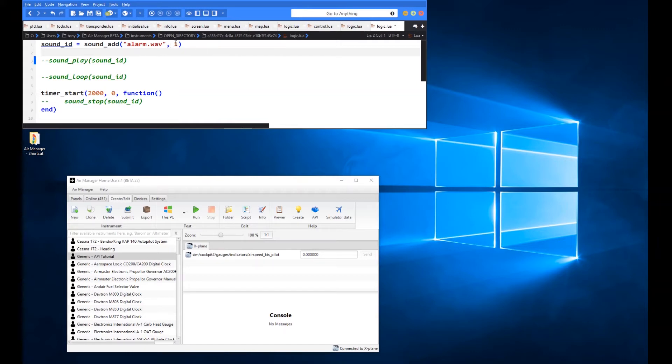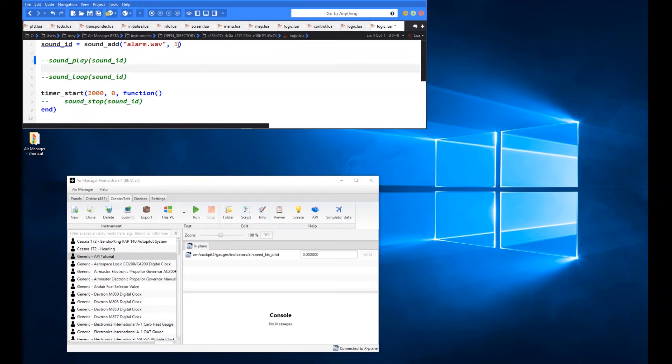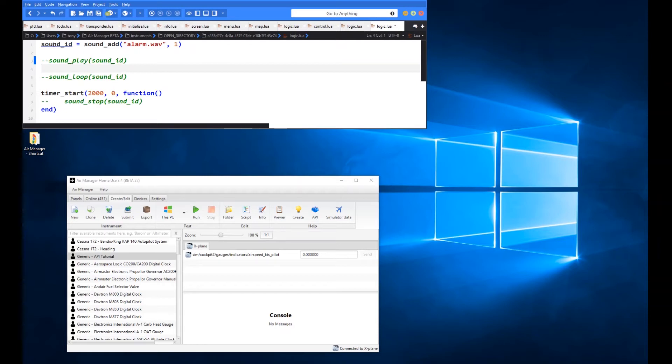The volume range is between zero and one, so any number you want to play with there. It's going to be difficult for me to show you necessarily the volume control there. But you can leave that option, that comma and that additional one off if you want.